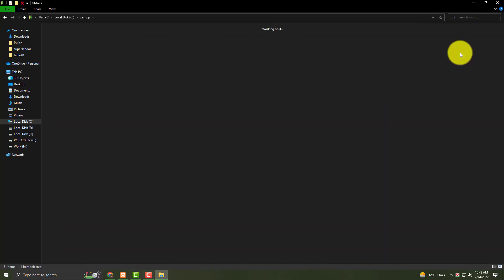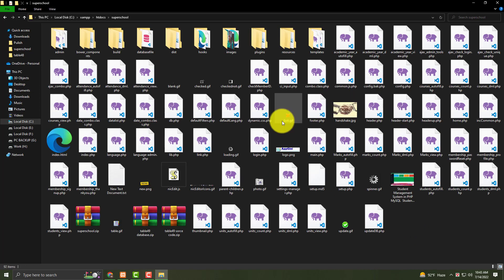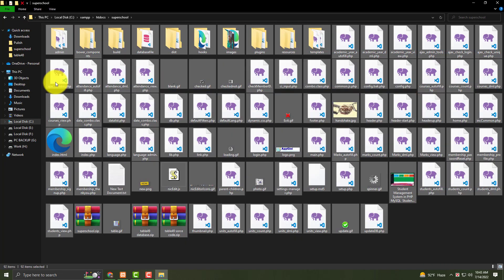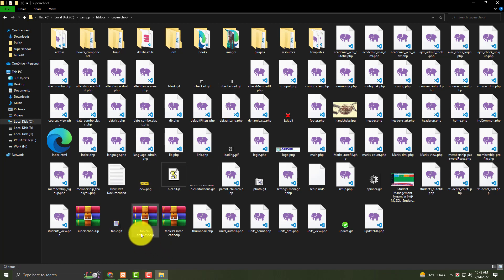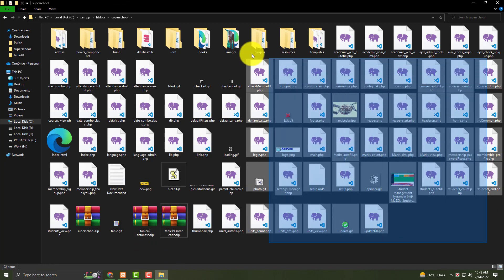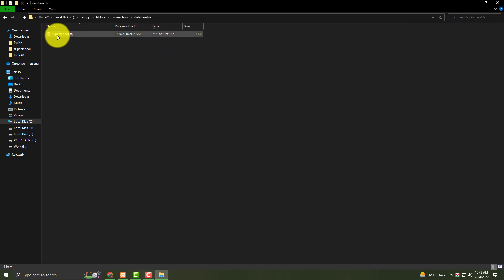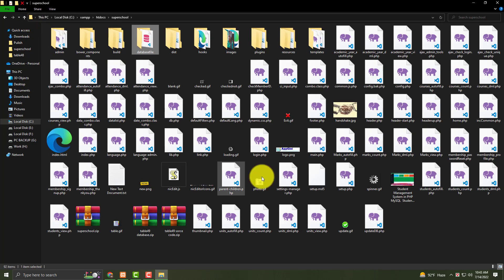Put everything in drive C, then XAMPP, then htdocs, then the 'super school' folder. When you download, you will see two files: one is the database and the other is the source code — all kinds of source code.